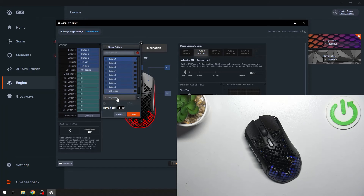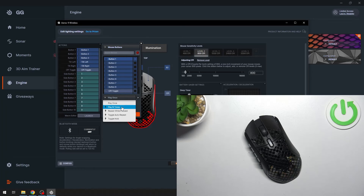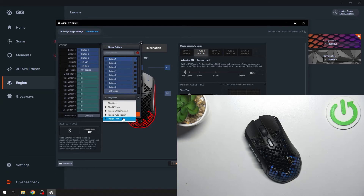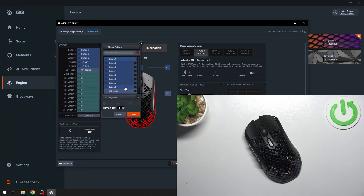Then you can select the mode between play once, play end times, repeat while pressed, toggle auto repeat, and toggle hold. Once you've selected a new function for the button, press on to confirm.